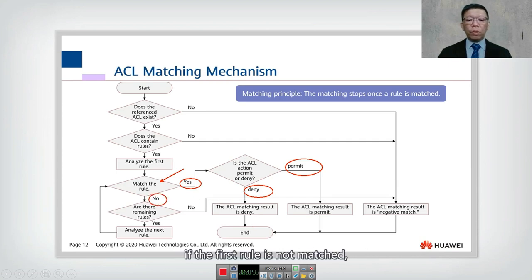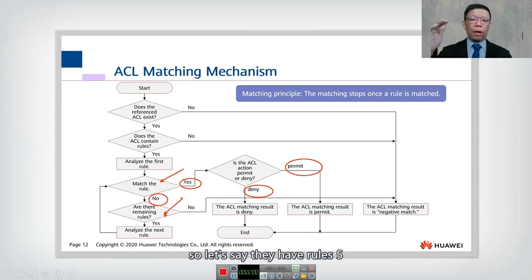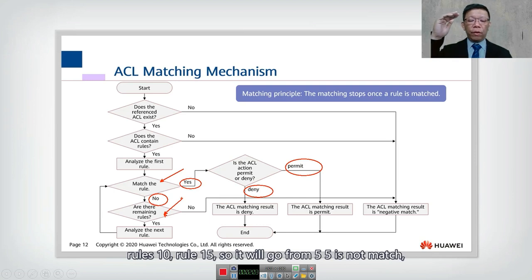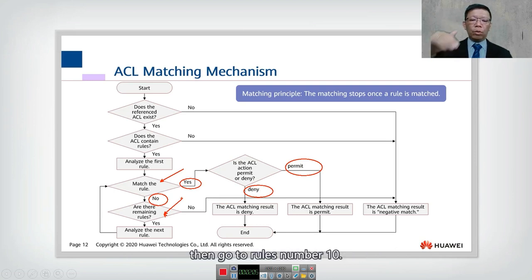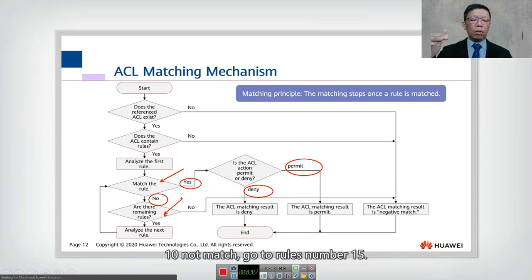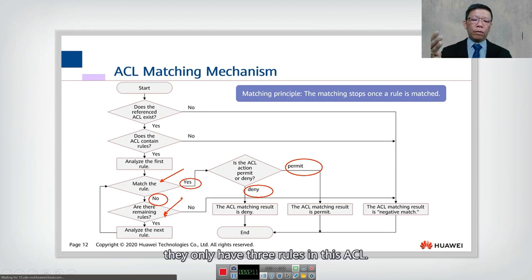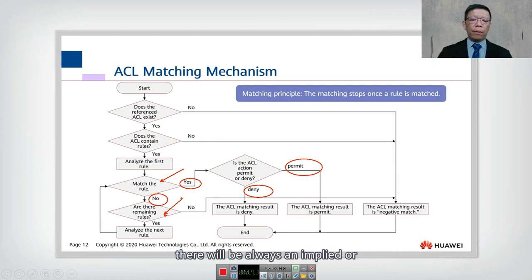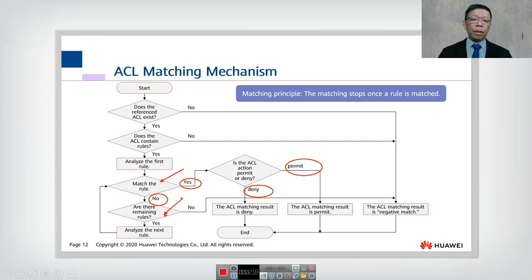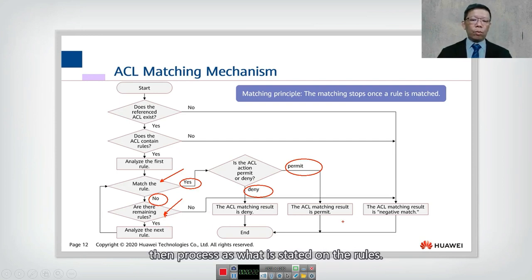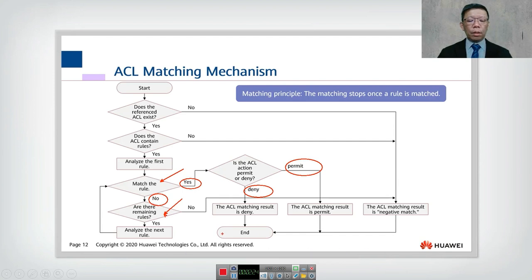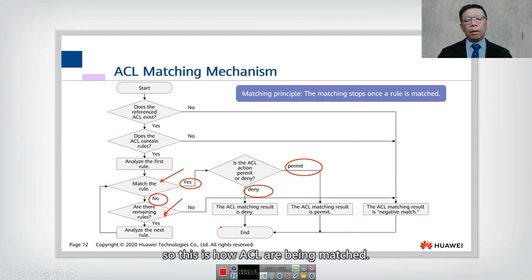If the first rule doesn't match, it will go to the next rule. For example, if they have rules 5, 10, and 15: if rule 5 doesn't match, go to rule 10; if 10 doesn't match, go to rule 15. If rule 15 is the last rule, there is always an implied or hidden deny rule at the end.